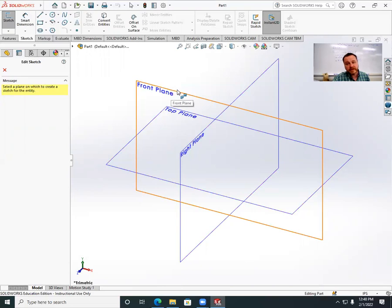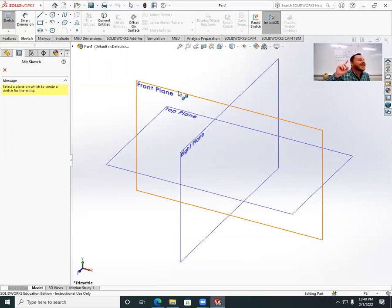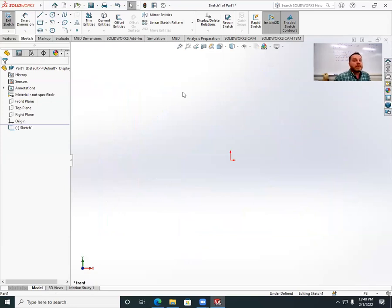Important tip: if you're like me and grew up playing video games and just want to start clicking things — proceed with caution. Try to break that habit when using SolidWorks. Hover first before you click. Don't click until you know you have what you want. Let it highlight, and then click it. That was a hard habit for me to break.